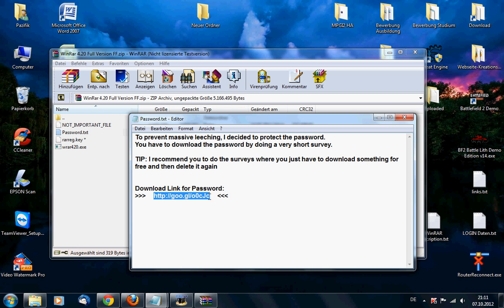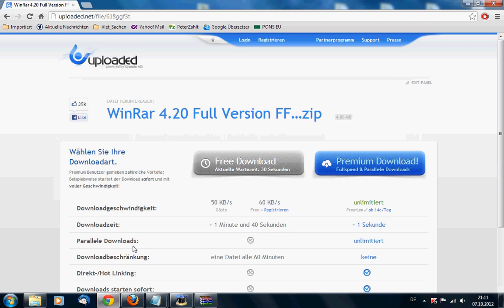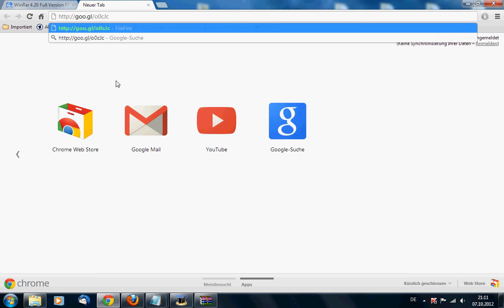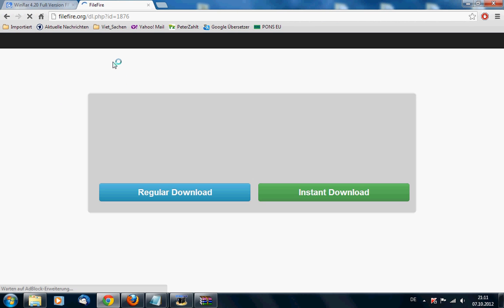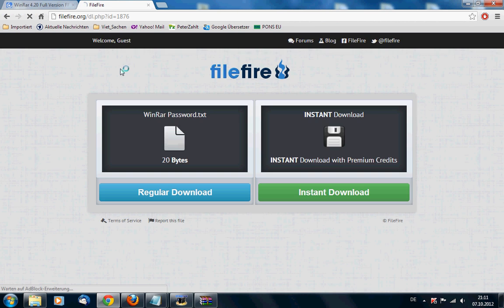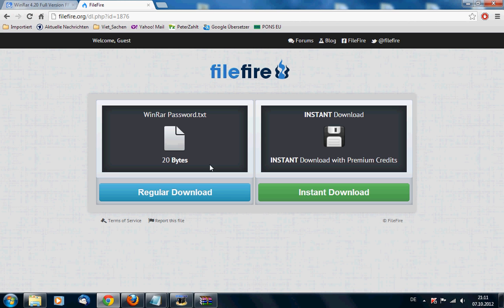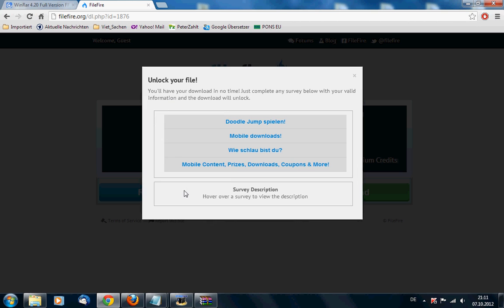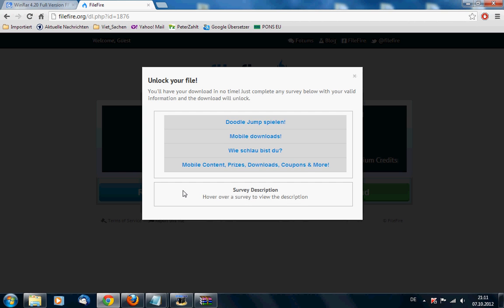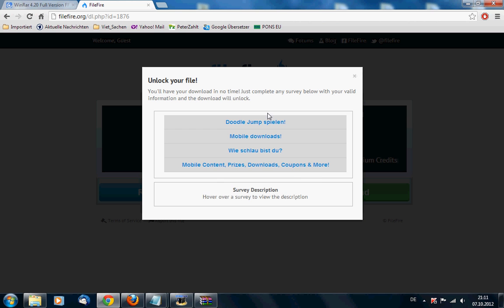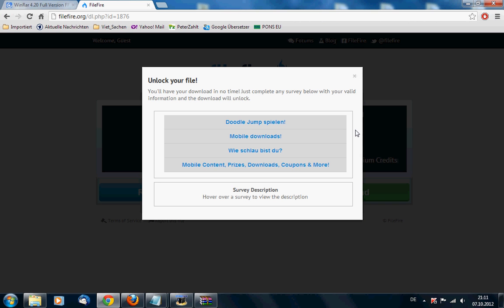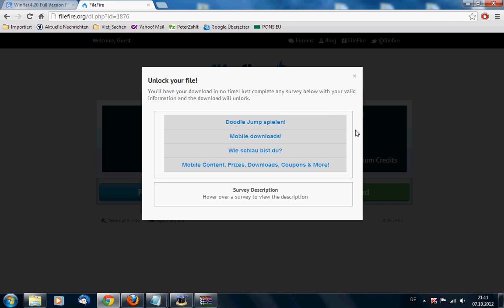It's password protected. I did that to prevent leeches and prevent massive downloads through bots, so you need a password to unlock it. And you can get the password easily by just clicking here and you have to do a survey to get the password, so to prove that you are human and not just a stupid bot.